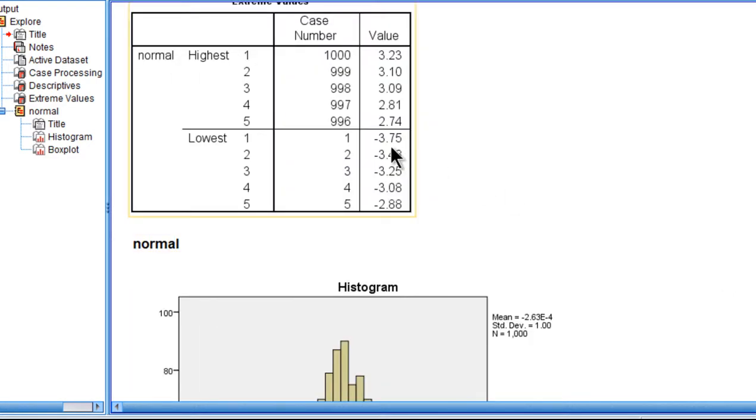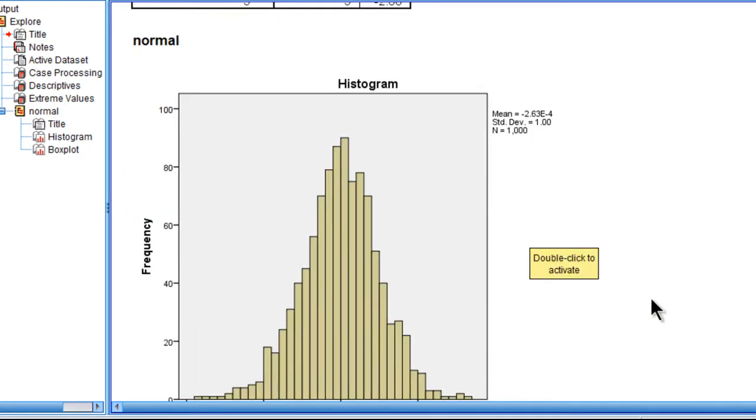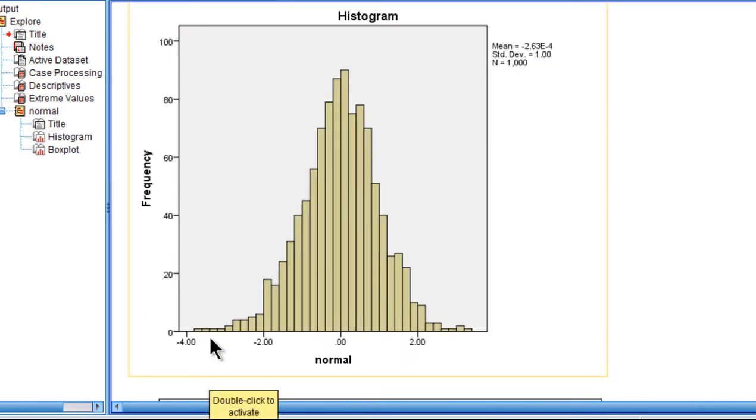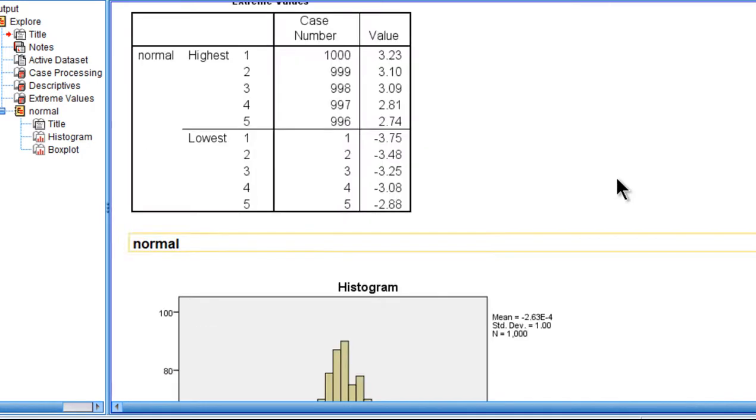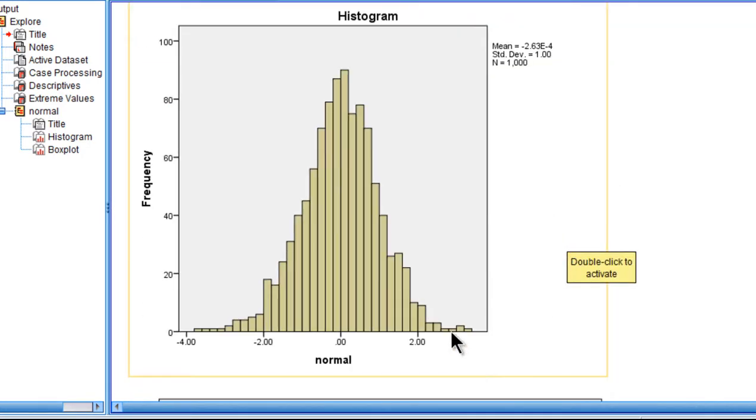And yet it's identifying one, two, three, four outliers on the left side, quote unquote, and three outliers on the right side.